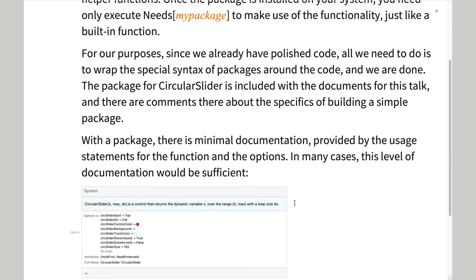Since our code was already polished, putting it into a package was straightforward. The process of building a package is described very well in the documentation. I have uploaded a package with a commented code in it for you to examine and use.